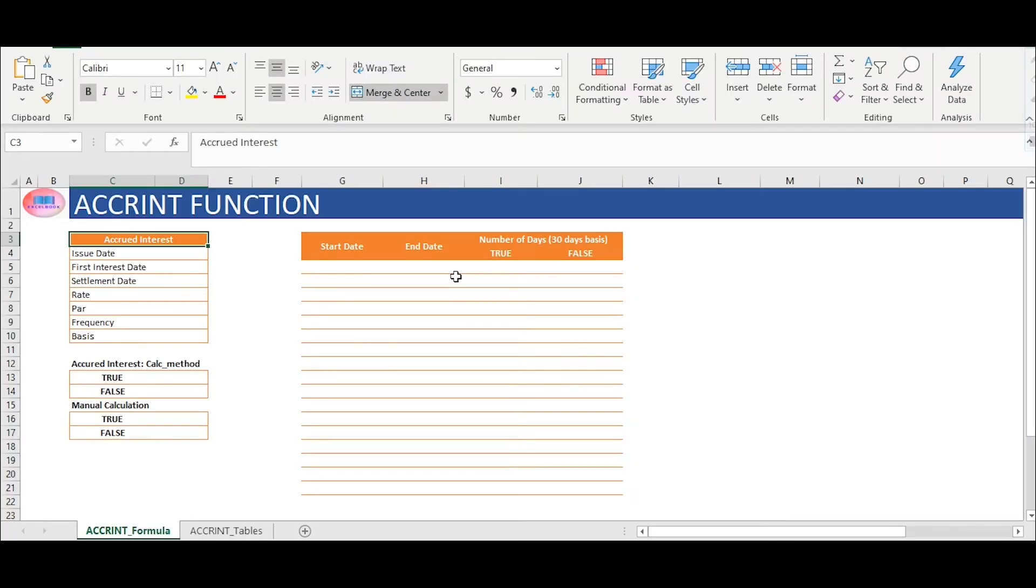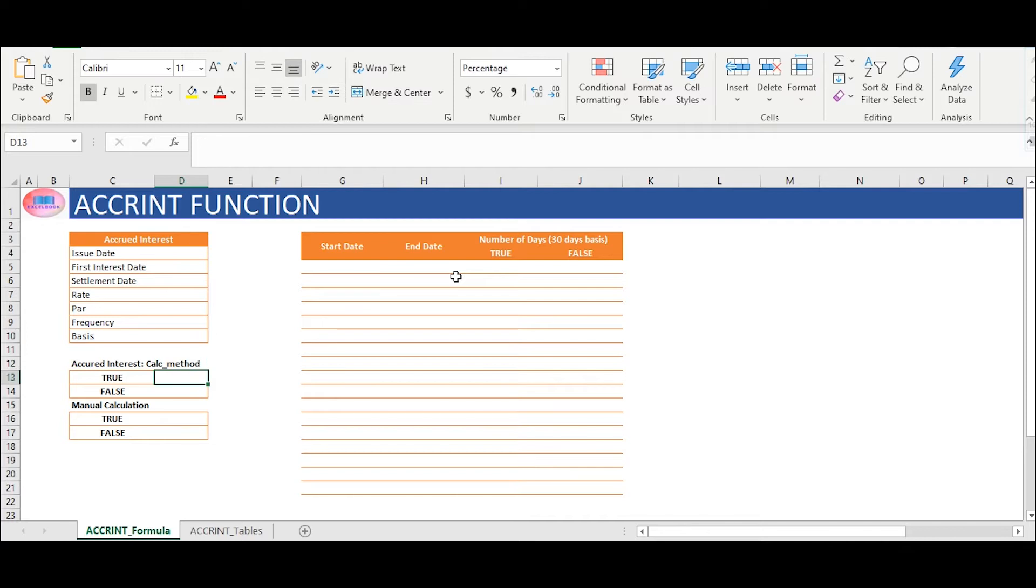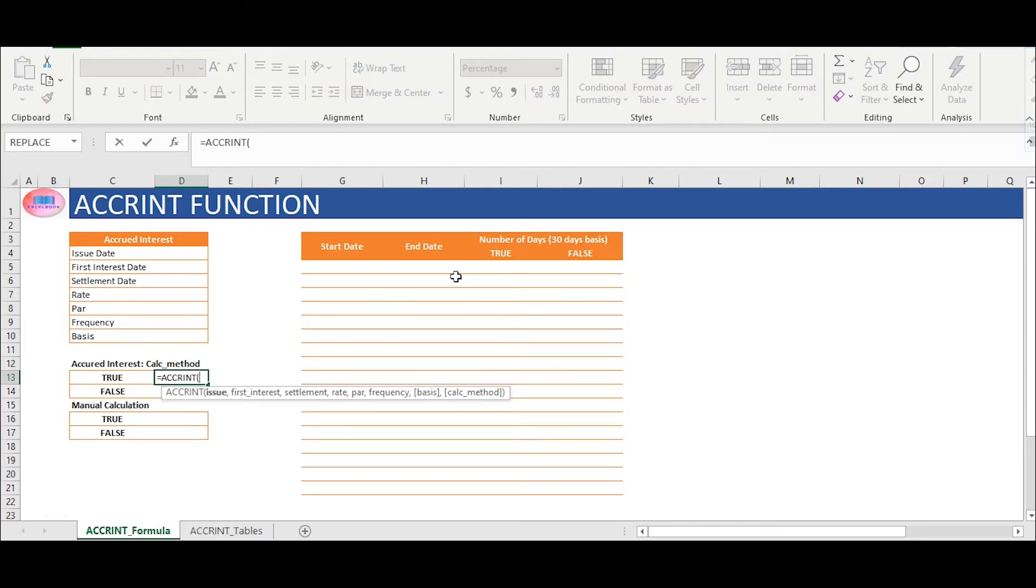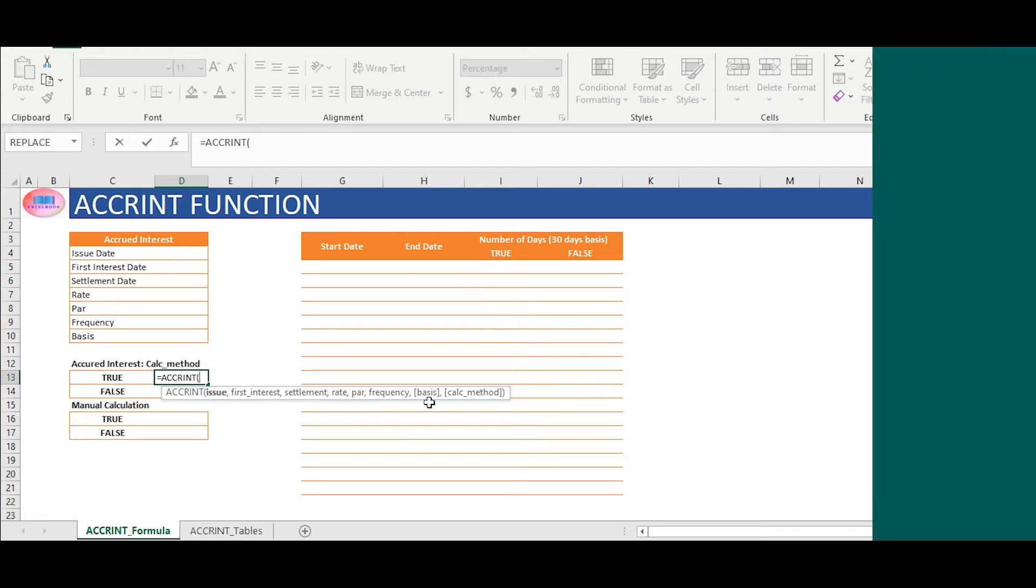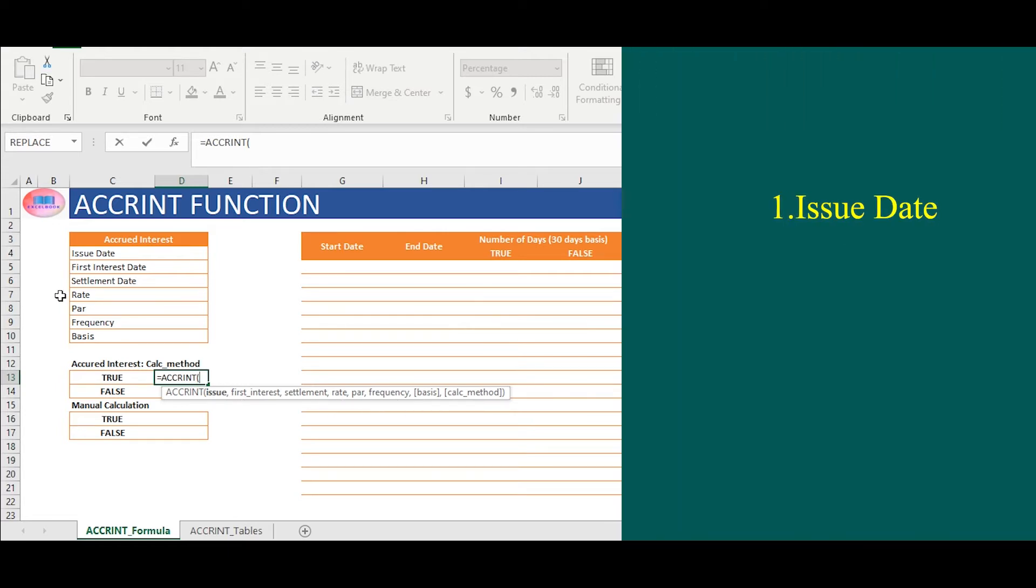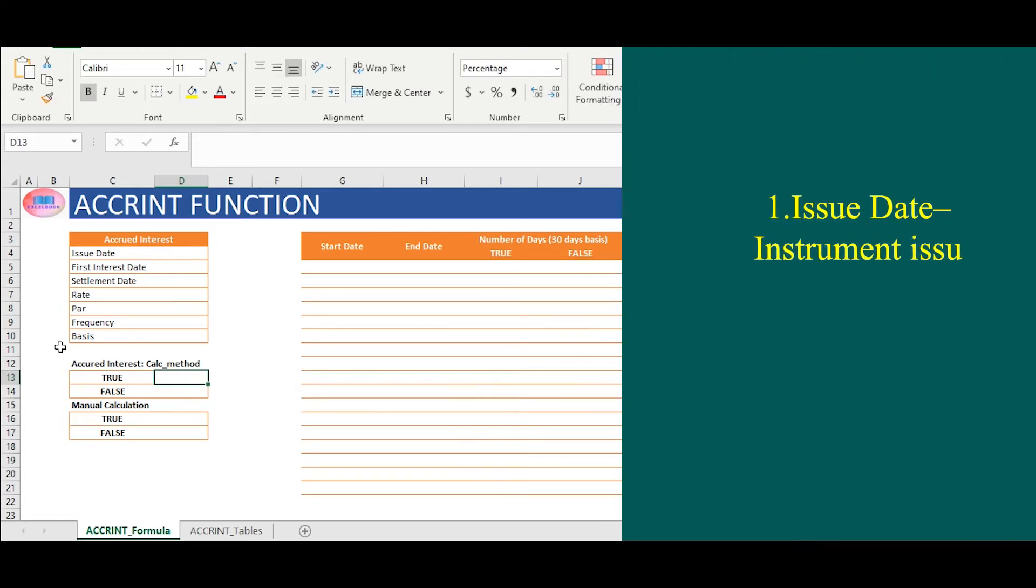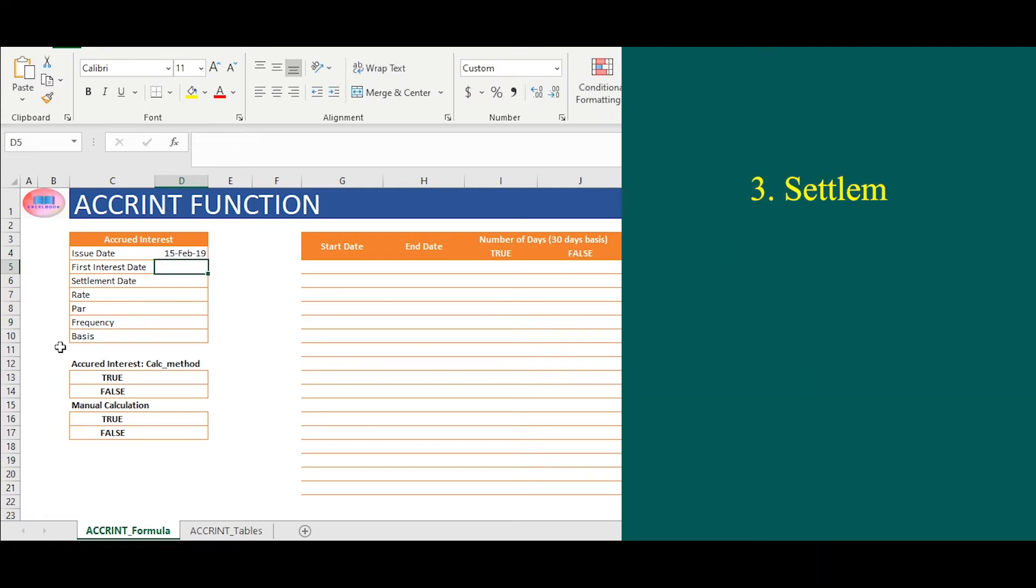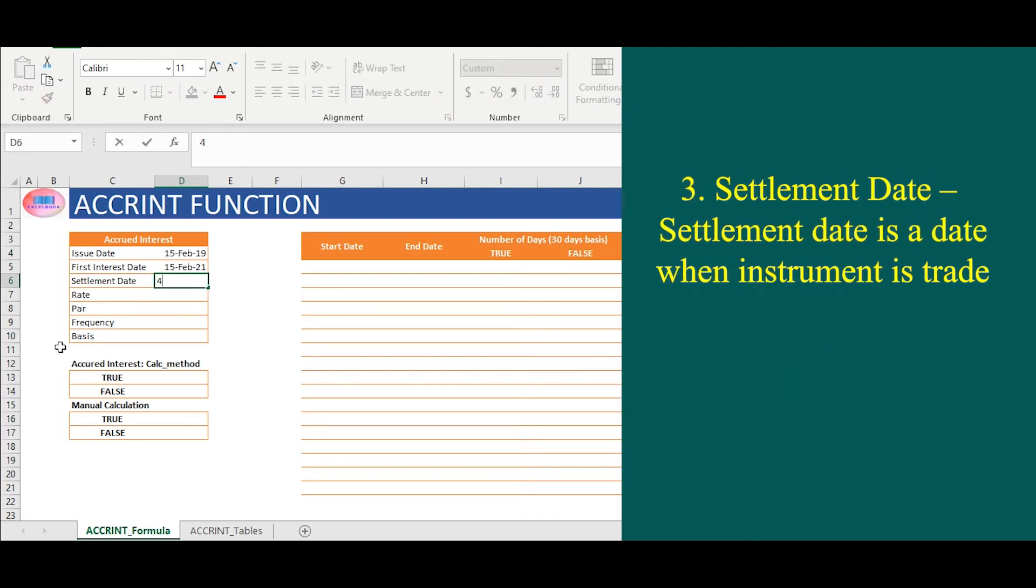In our today's example, we have bond details in cell range C4 to D10. In cell D13, we will calculate accrued interest using the function. In the first syntax, we will link cell D4 which is issue date. In second syntax, we will link first interest date. In third, settlement date.